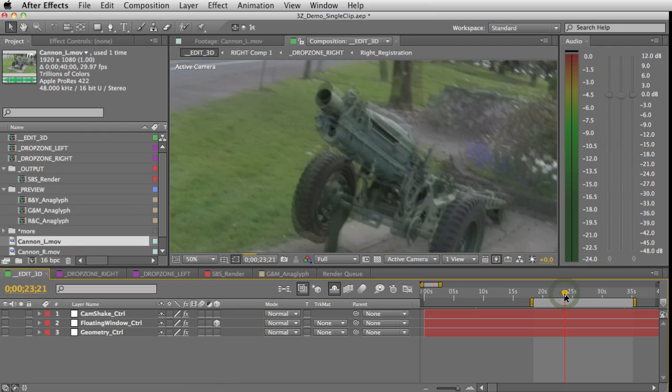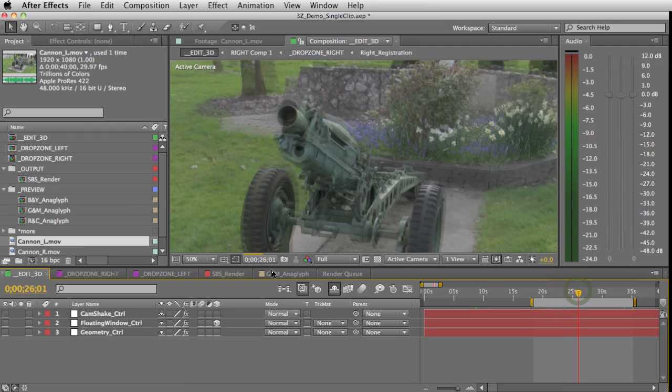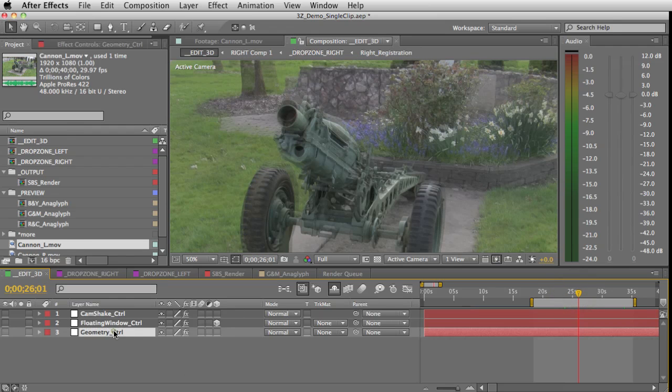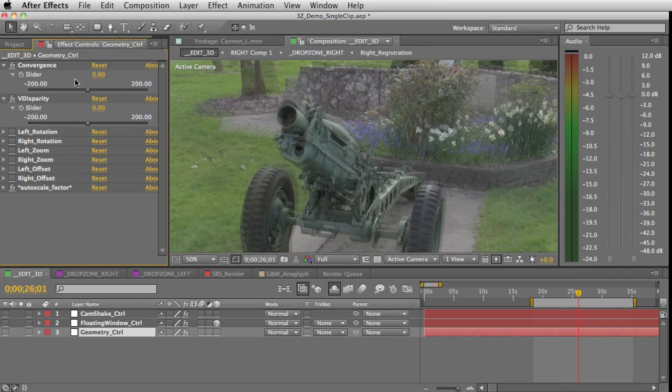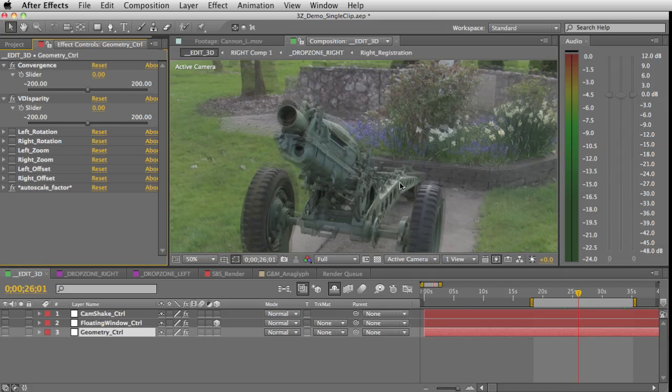All of your alignment controls are going to be in the geometry control layer. Here's where you adjust your convergence and your vertical disparity, as well as your rotational and zoom disparities for each eye.